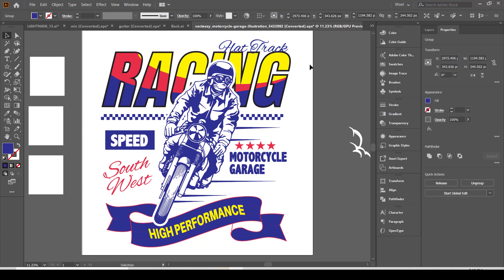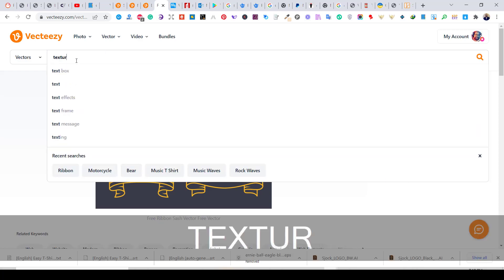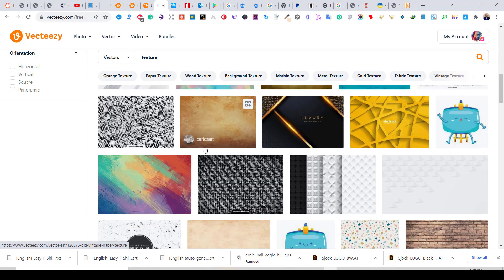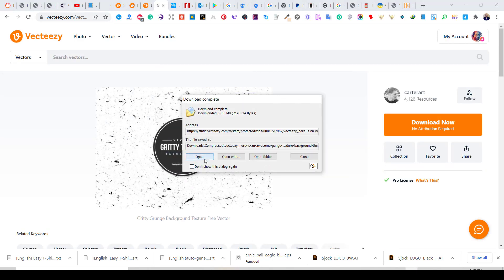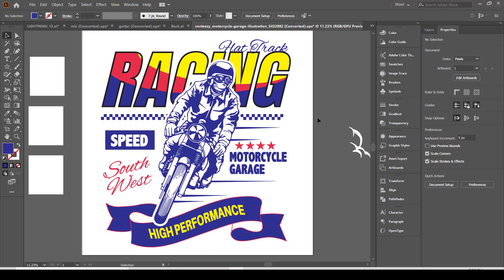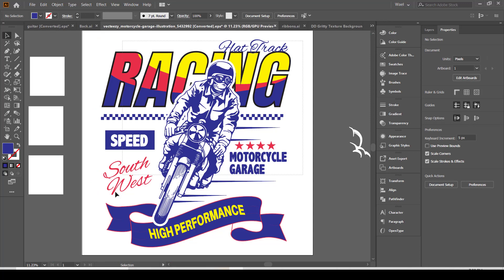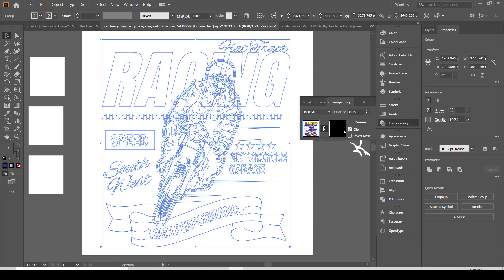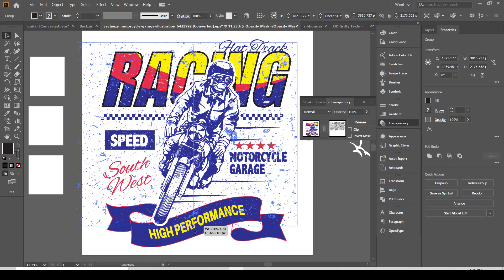I decided to add some texture to the design. So, I will search for some grunge texture on Vecteezy. To add the grunge texture, group all your design elements and paste the grunge texture inside the transparency panel while your design is selected. Make sure that the color is black, and you will get this cool texture effect.